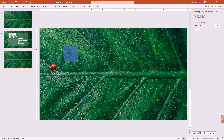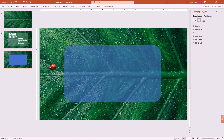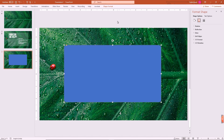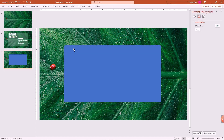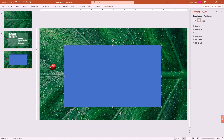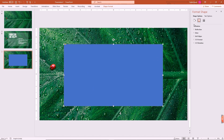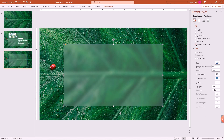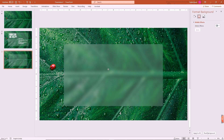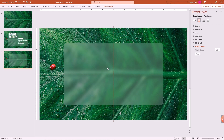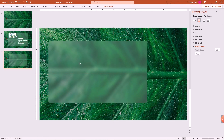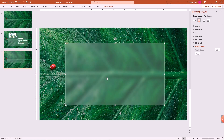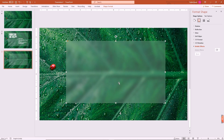Now go to the Home tab and draw a curved rectangle, then minimize the curvature from the corners. Next, go to Fill and select Slide Background Fill. Also set the border to No Line for now. See — if you move this shape anywhere, it automatically blurs itself. Great!